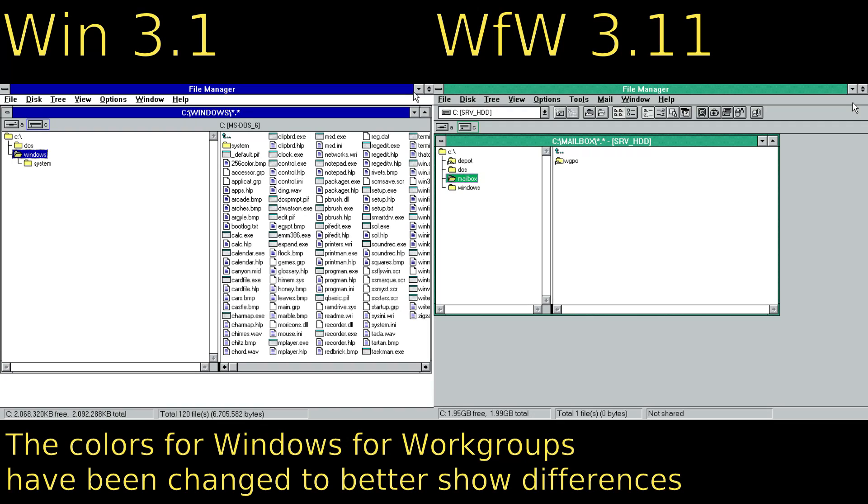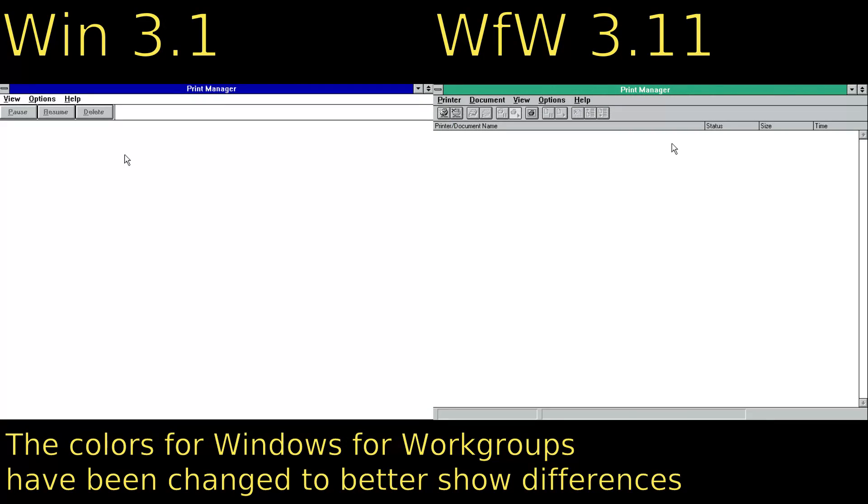As you can see on screen, a few applications got minor UI tweaks. For example, Print Manager now has a more modern toolbar, but on the whole, there isn't that much of a difference.